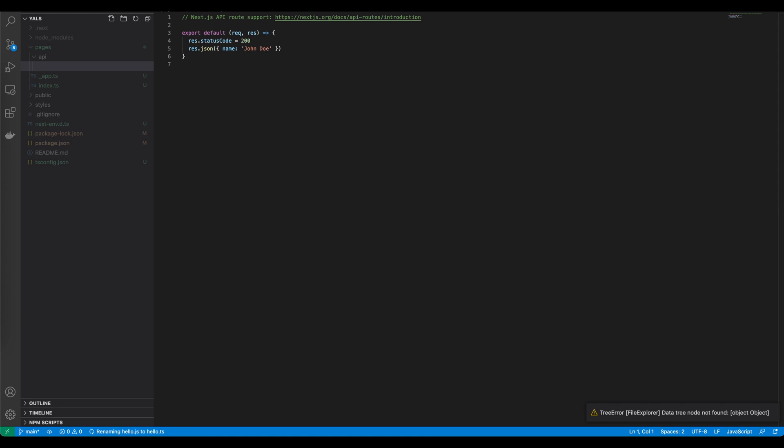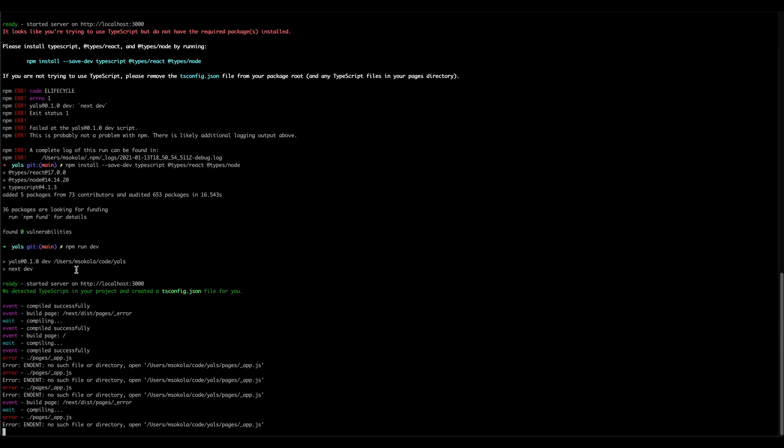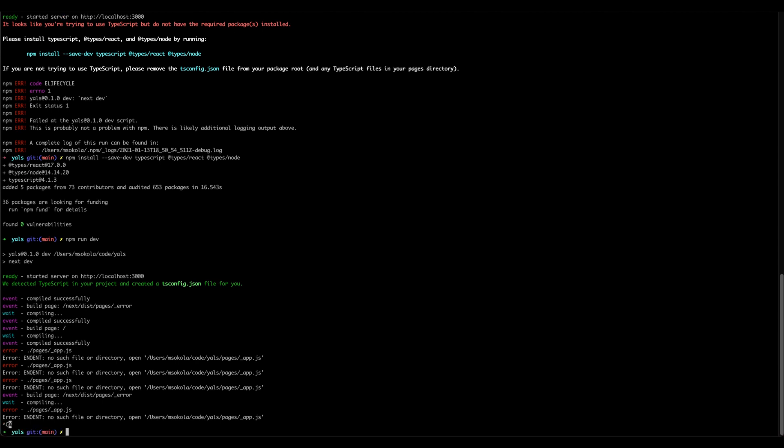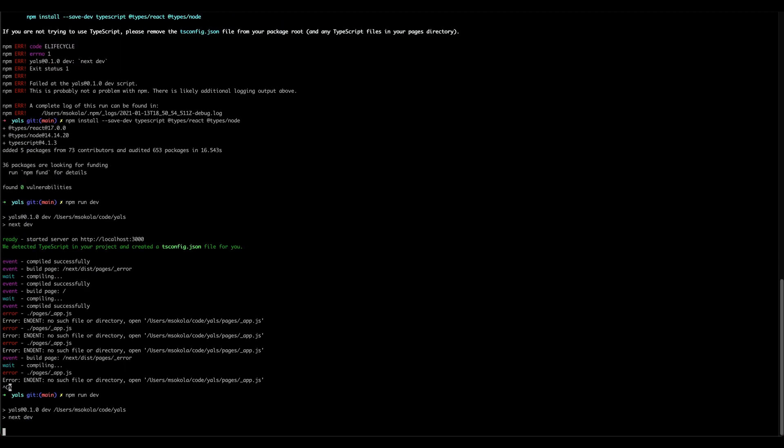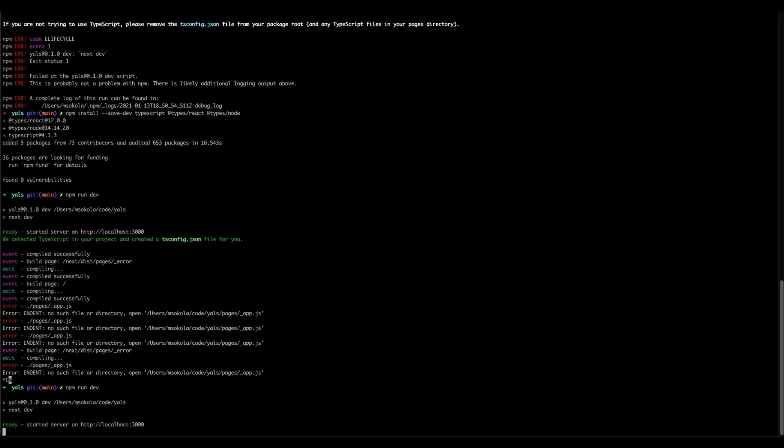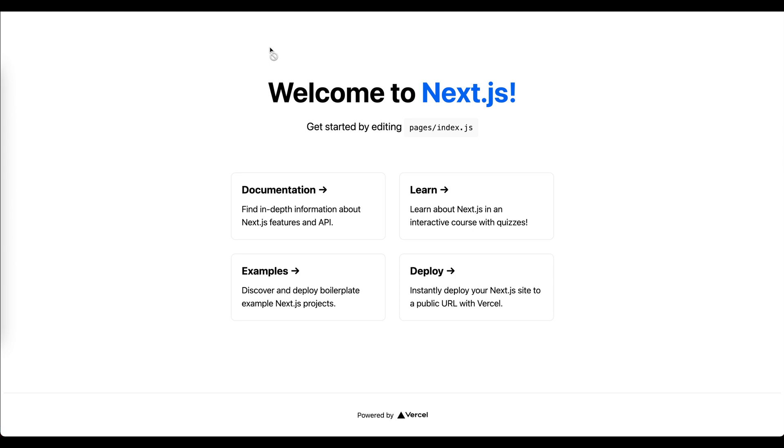And now our application is converted. Now we need to restart the server because the file references are incorrect. And the server has been started on port 3000 again without an error. And it works.